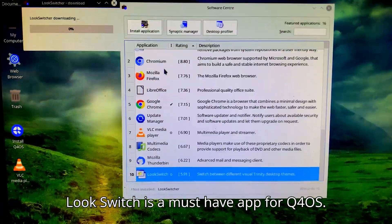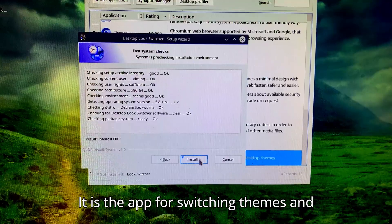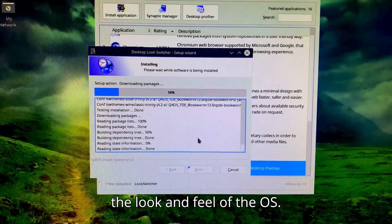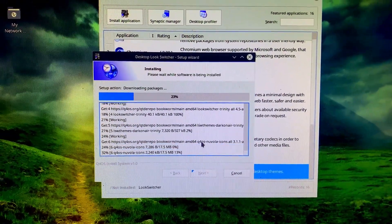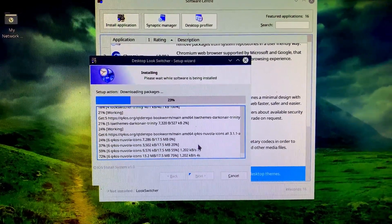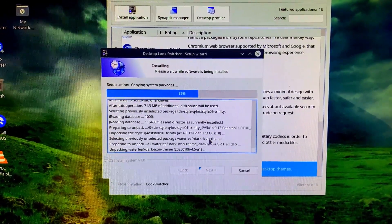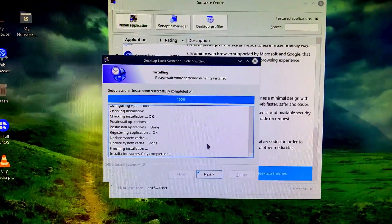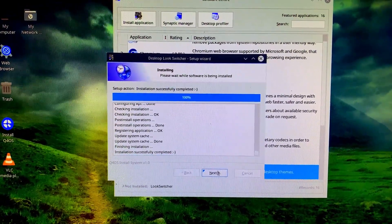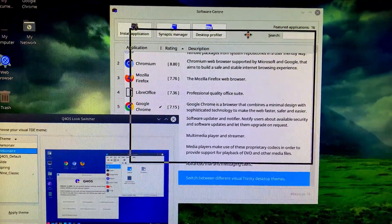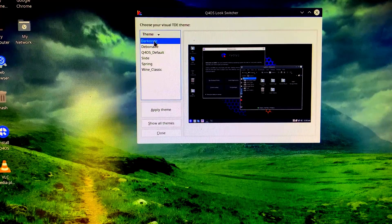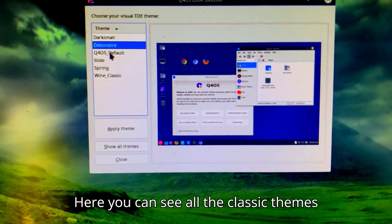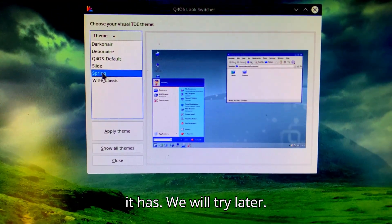Look Switcher is a must-have app for Q4 OS. It is the app for switching themes and the look and feel of the OS. Here you can see all the classic themes it has. We will try later.